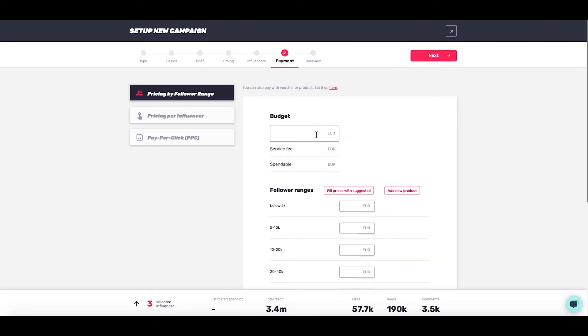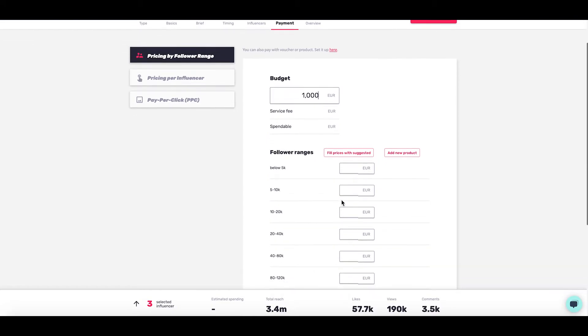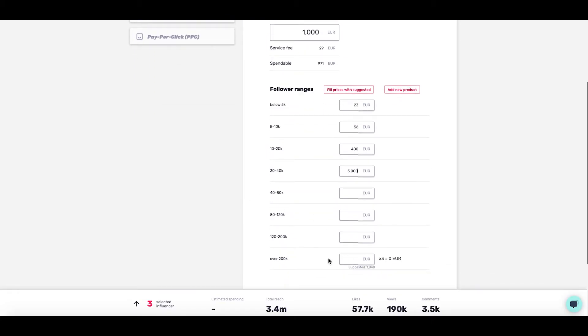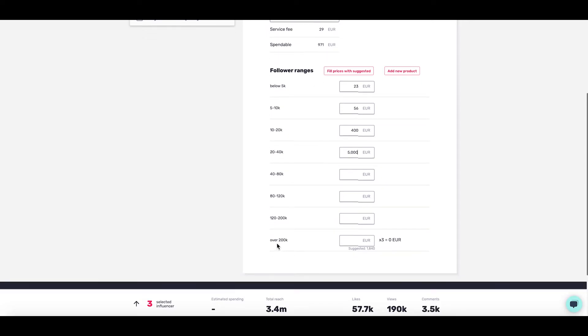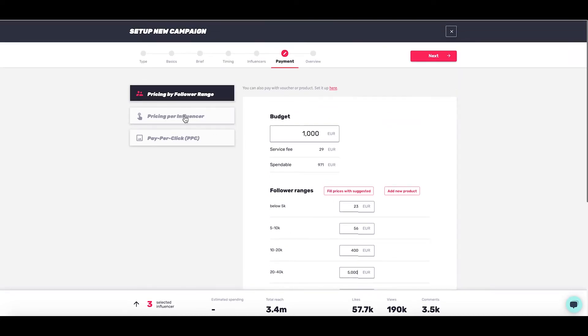Pricing by follower range: simply put your budget in the top and choose your follower range prices. You can add different amounts for different follower ranges, completely up to you. This is a simple way of pricing everyone in different follower ranges without having to price individual ones. Please bear in mind, we've only chosen people over 200k, so that's why it's only giving us a suggested fee for this particular one - we haven't selected anyone in these follower ranges.